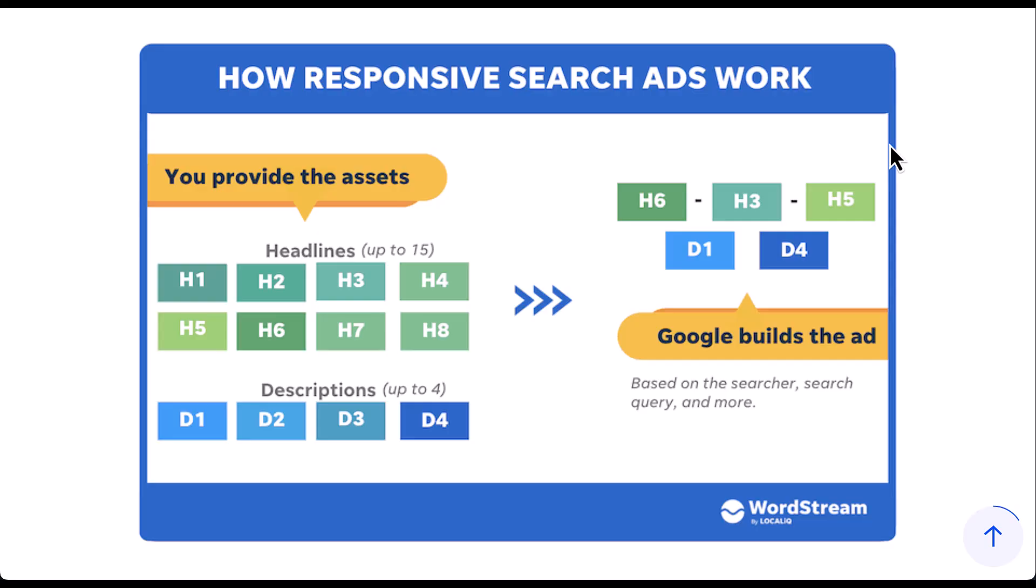Now there are some ways that you can control this by limiting the number of variants or using different pins for your headlines and descriptions. We have a video that talks about how you can create different templates and test different messaging pieces. You can check that video out on the top of the screen right now, but effectively this is how responsive search ads work.